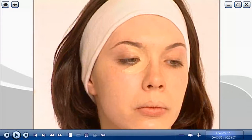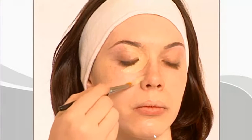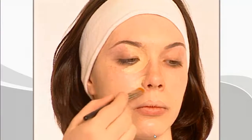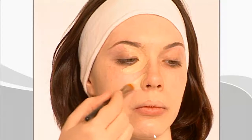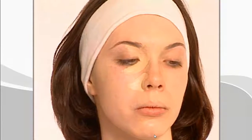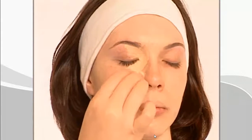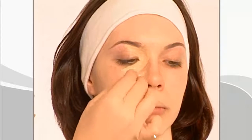Select the appropriate foundation color, then apply the concealer to the eye area using a camouflage brush. Apply the concealer to areas that have shadows or discolorations, such as broken capillaries along the sides of the nose. Apply minimal pressure, then blend all areas with a sponge.